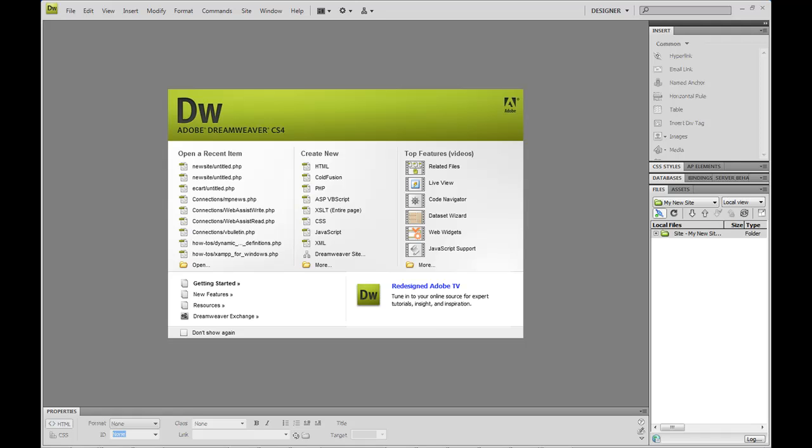In this video, I'm going to show you how to set up a database connection in Dreamweaver. I'm going to assume that you've set up a PHP MySQL site definition in Dreamweaver and have that working, and you also have a local MySQL server running on your machine.